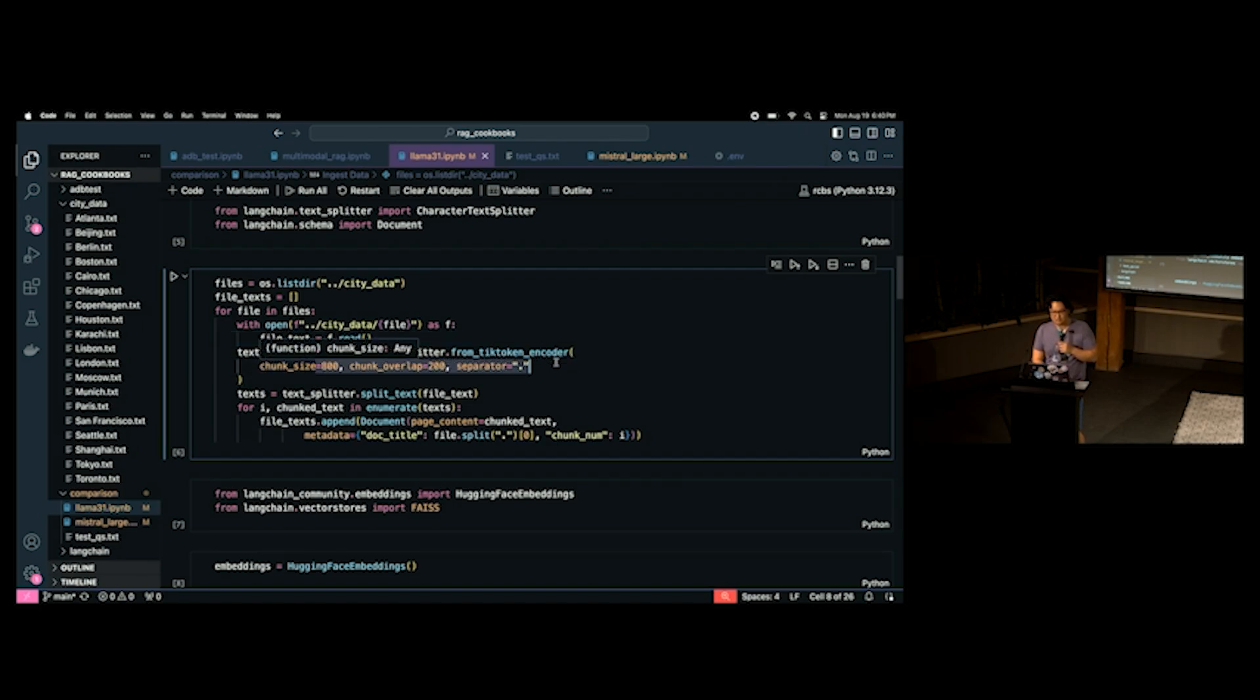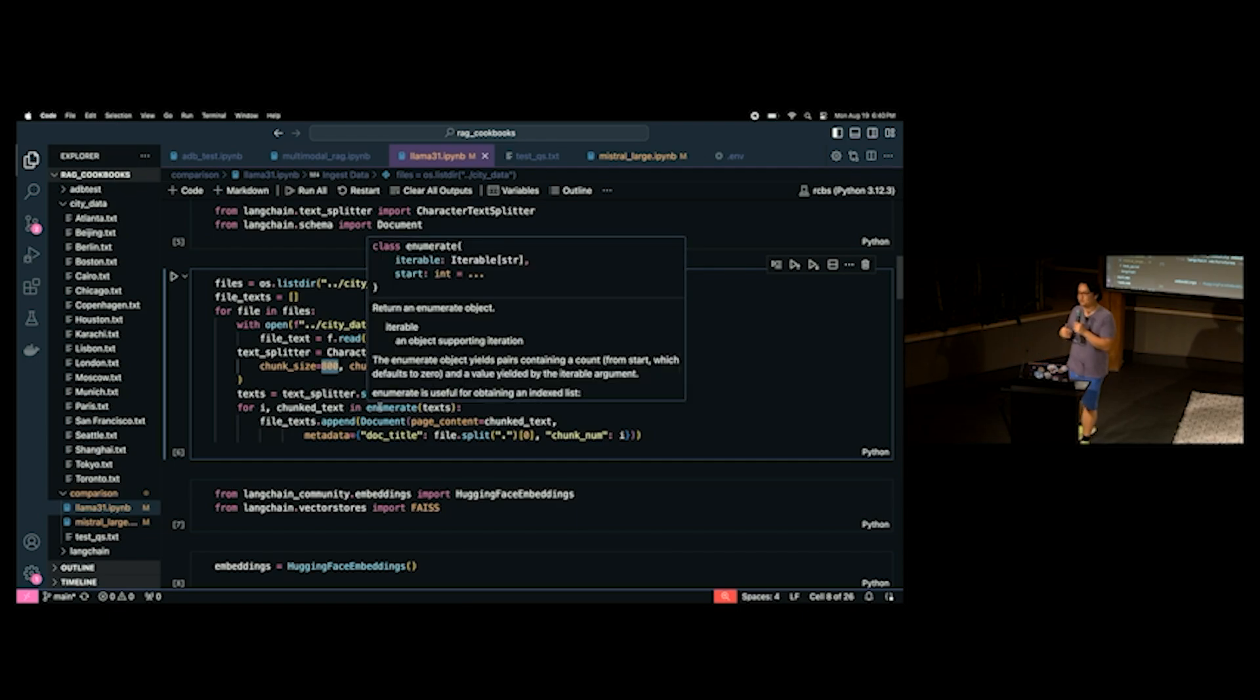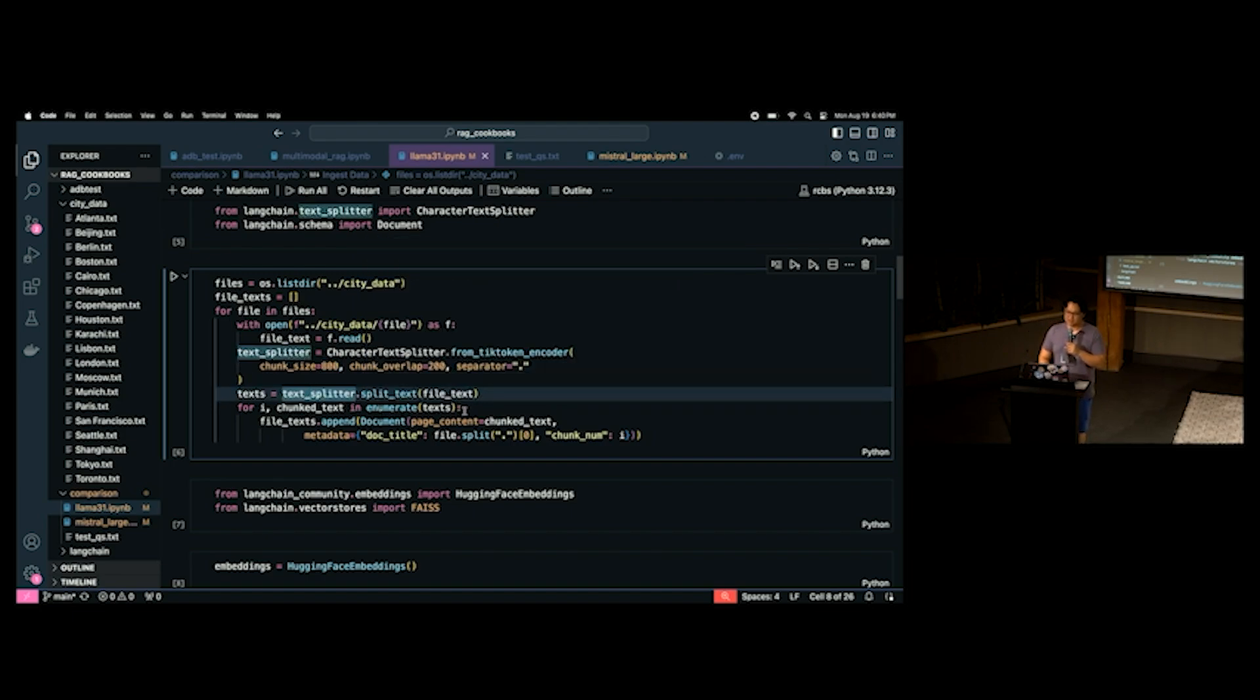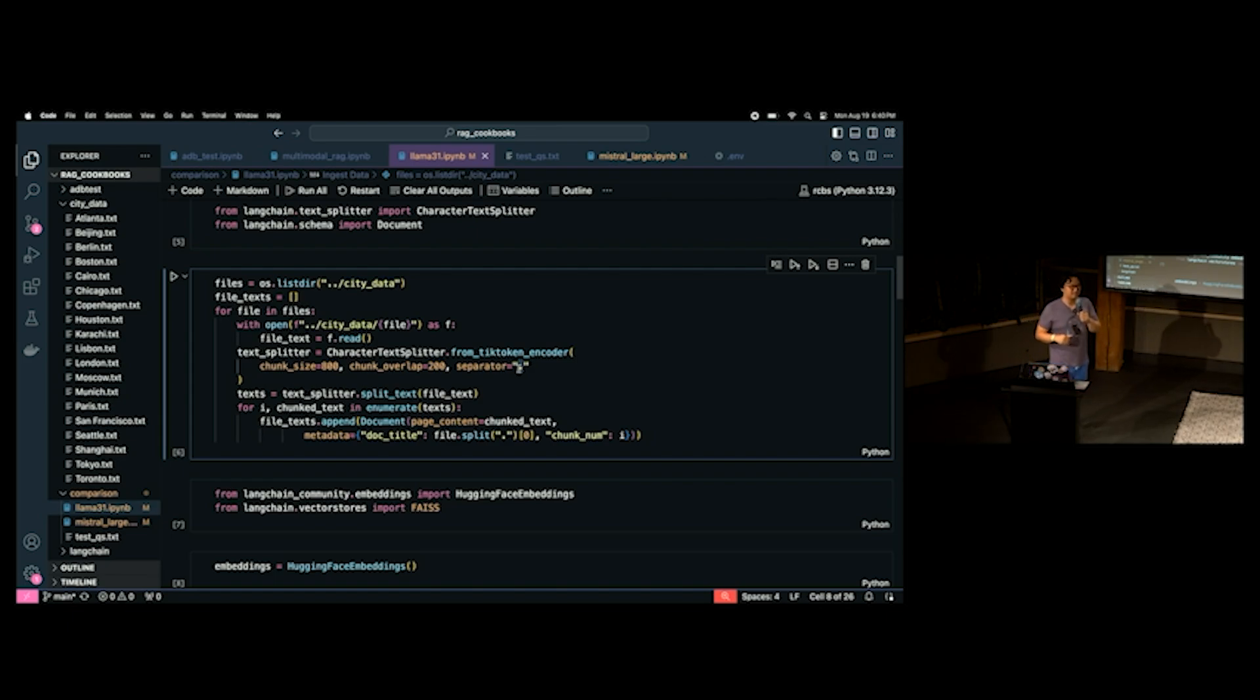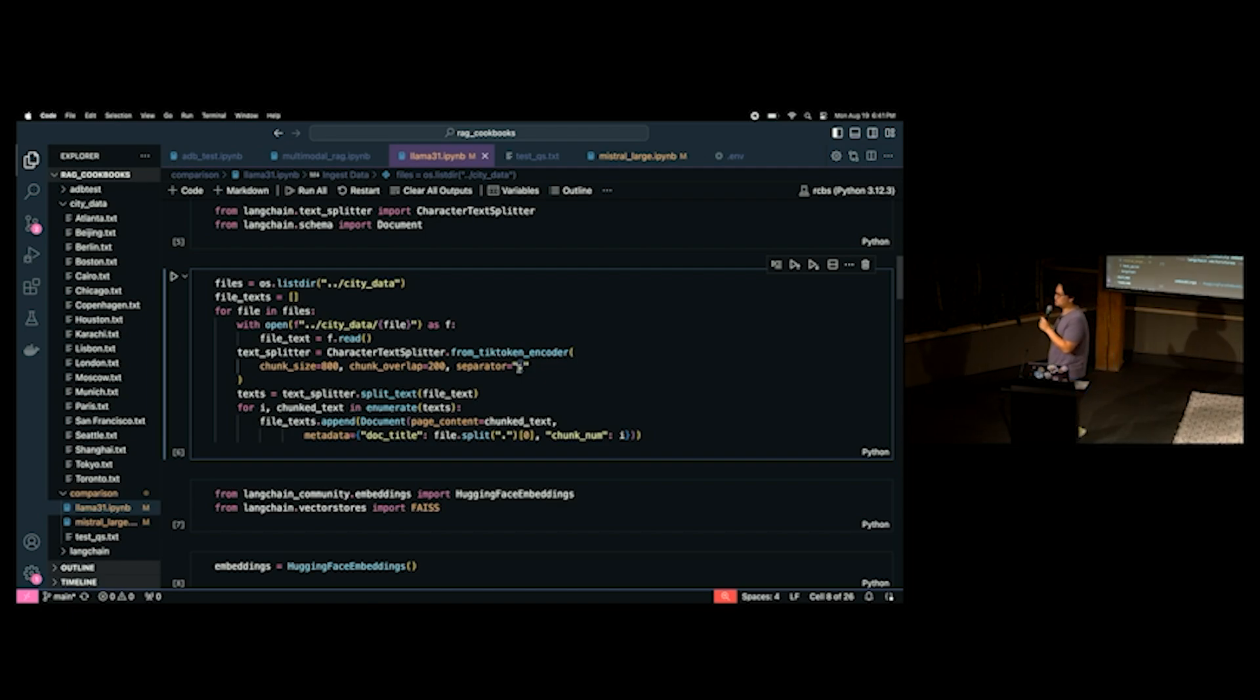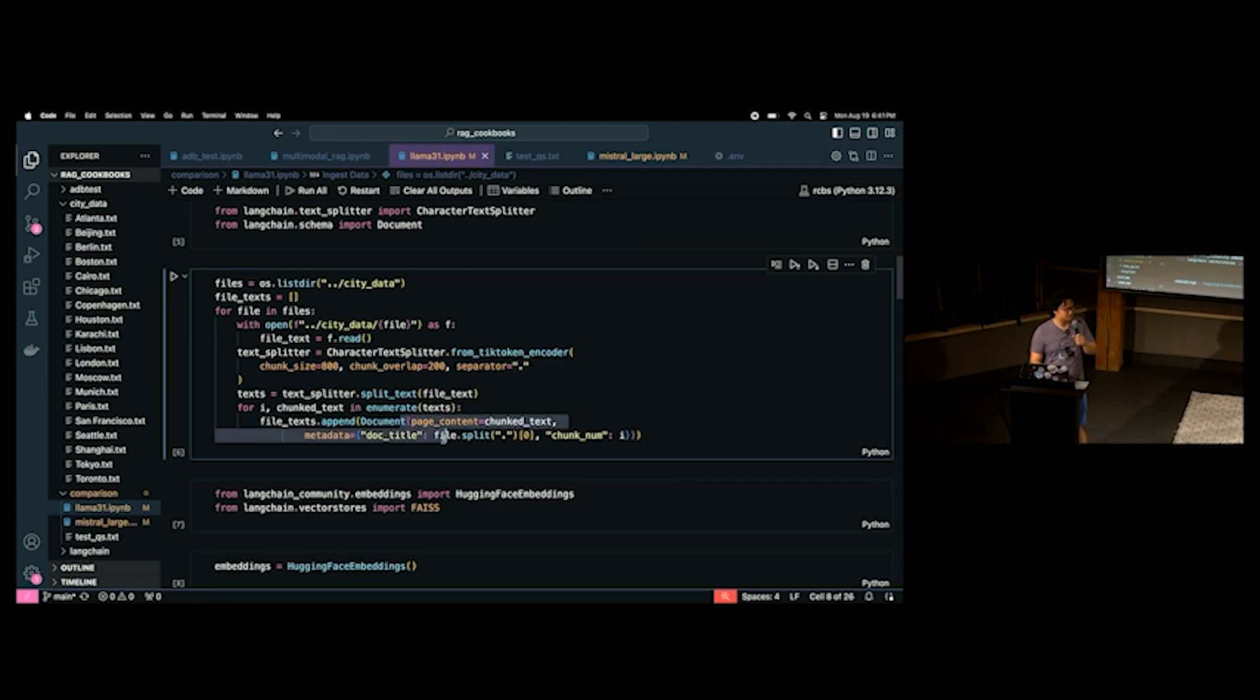And then we're going to do this thing here where we chunk it. So, everybody here, everyone's familiar with chunking? Chunk size? Well, you will be after the demos. So, I've set these all at 800, 200. Why did I set these at 800, 200? It's just the random number I picked. Okay. And then once we... Oh, but this is important. So, separators are actually quite important because if you mess around with the separators, you'll find that using different separators will give you different actual chunks.